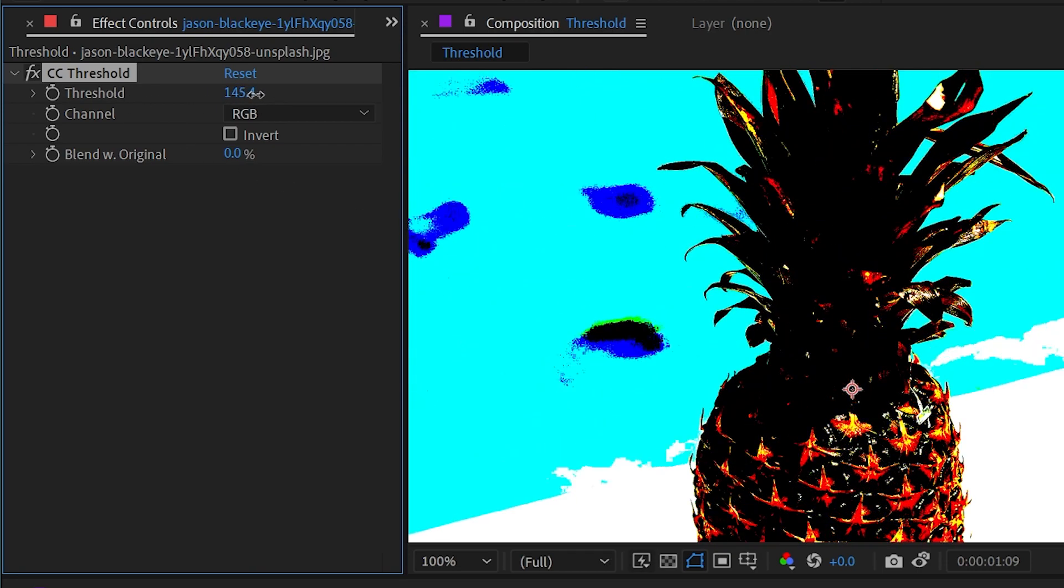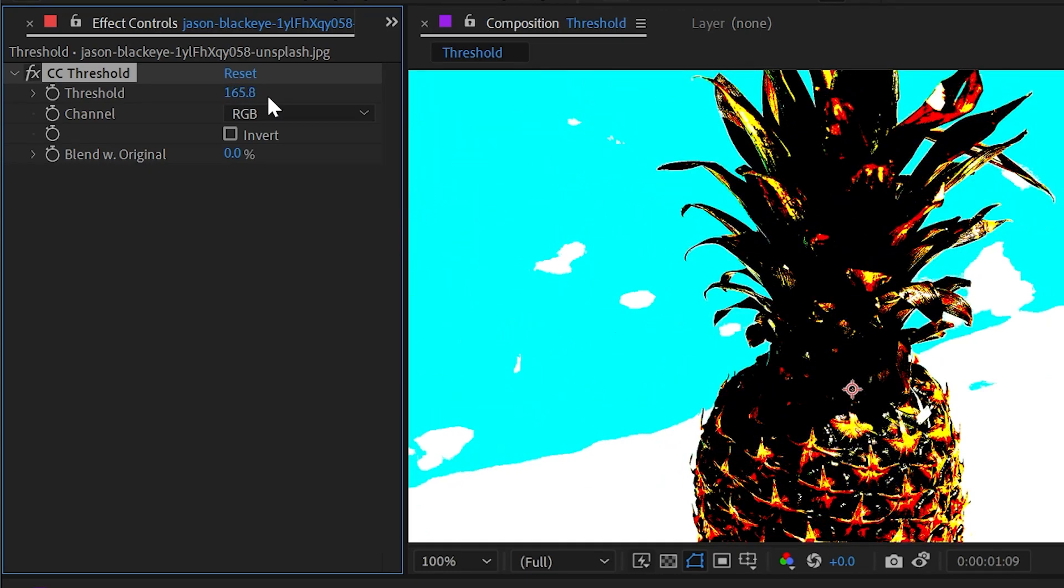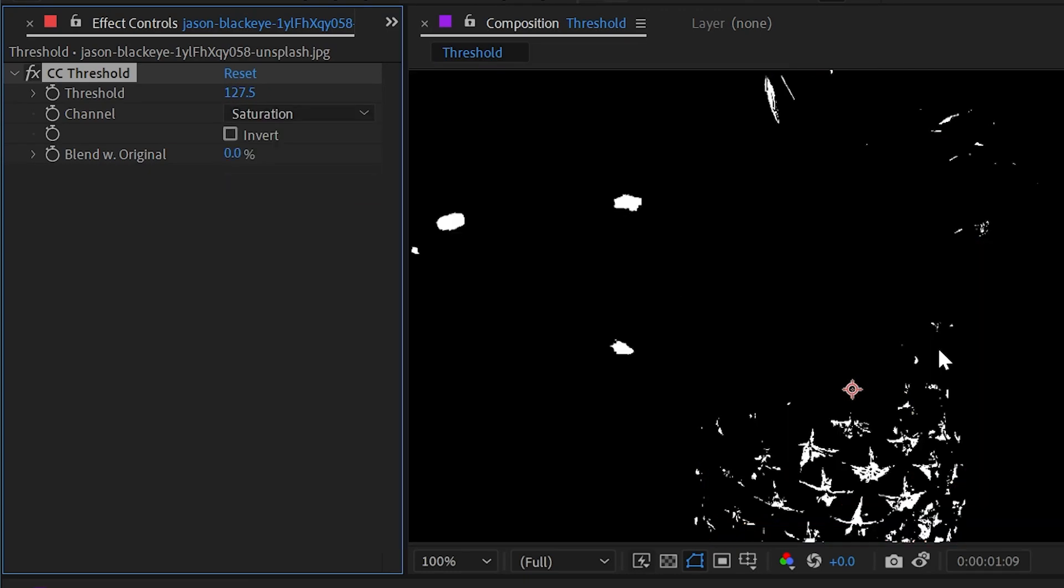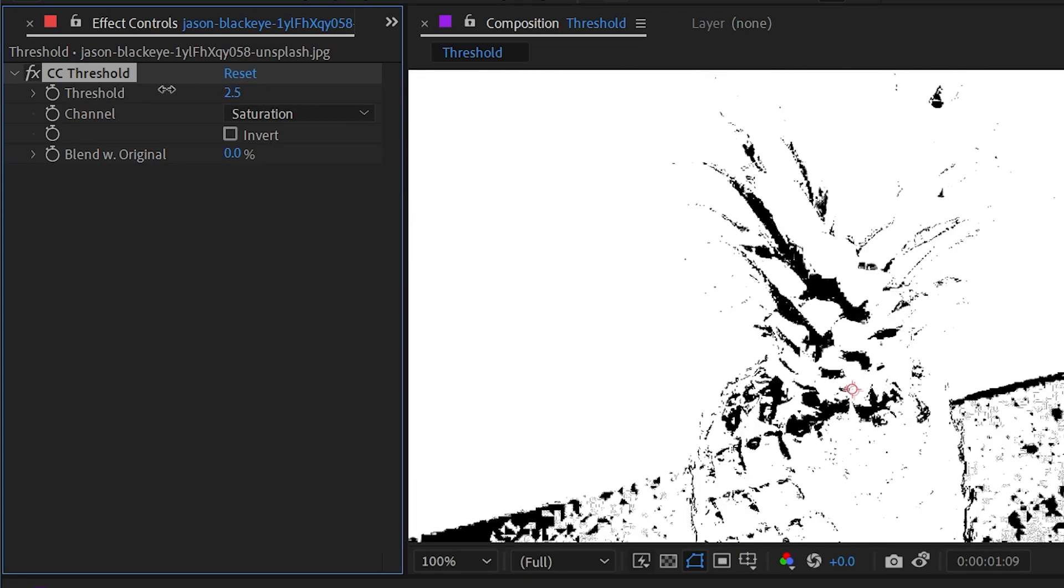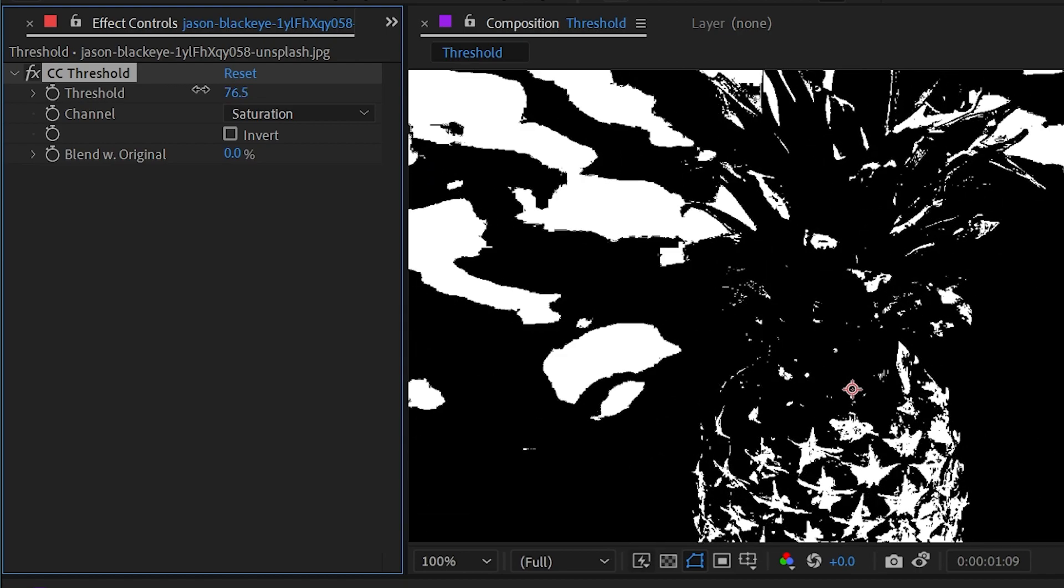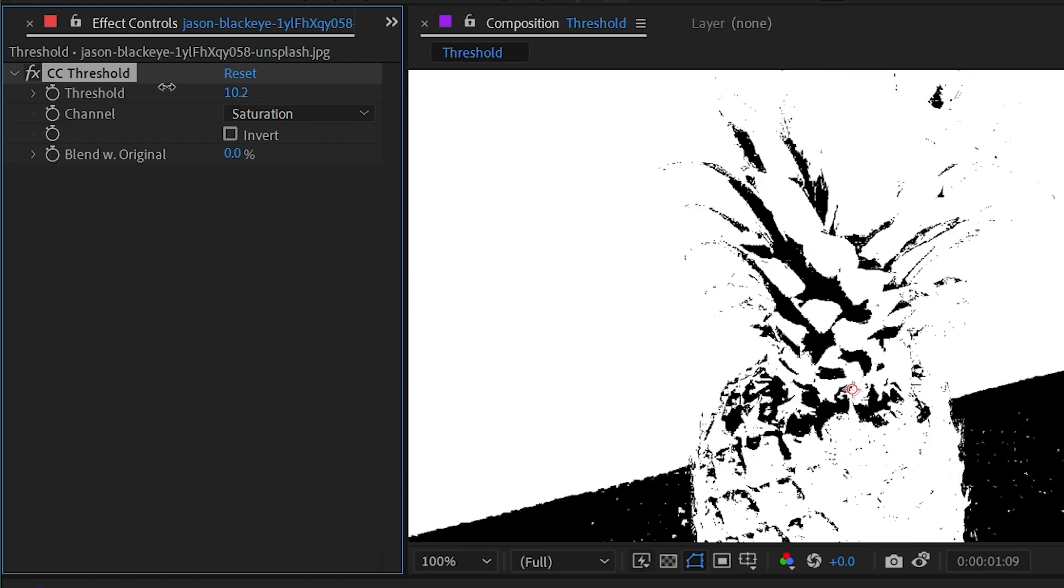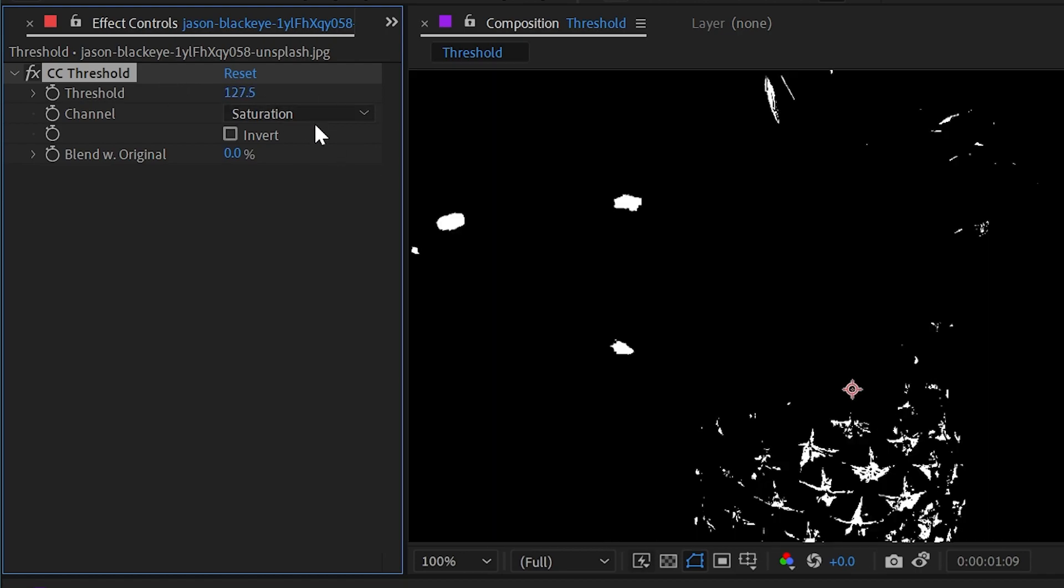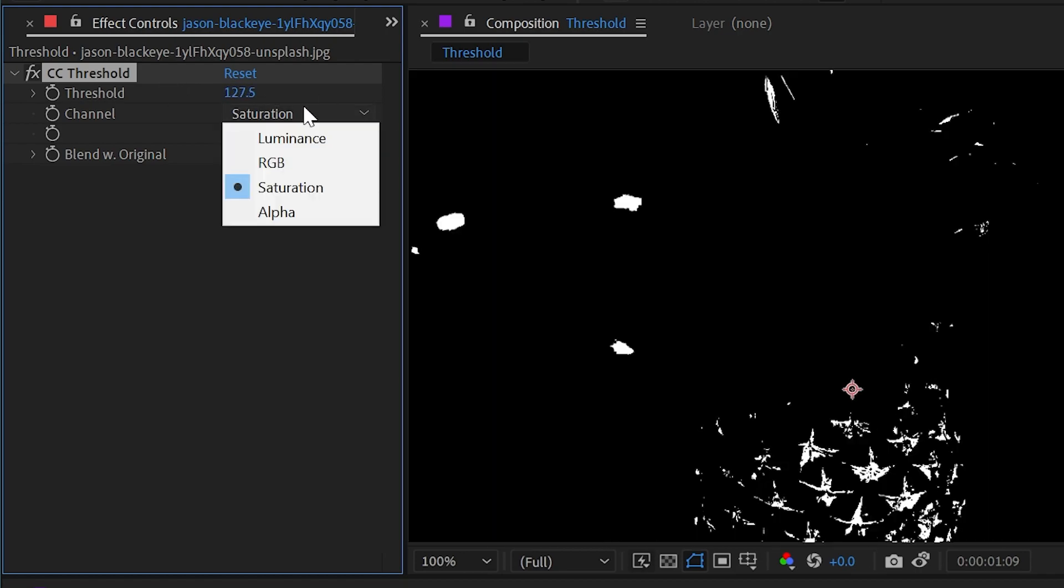or we can change the channel to saturation, which gives us no color, but it's basing that threshold on the saturation of the image rather than the luminance or the color values.